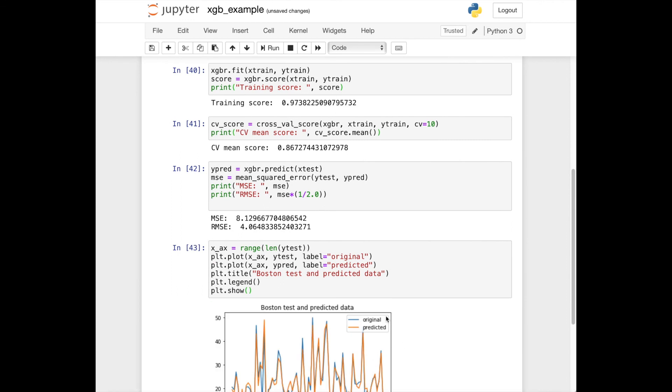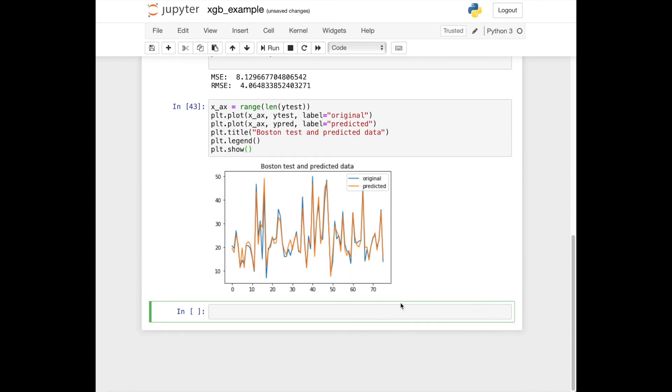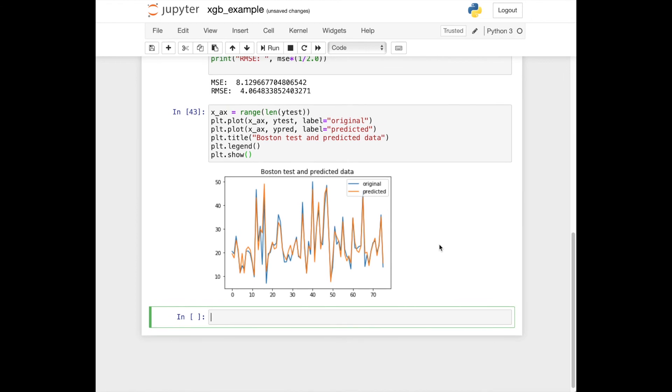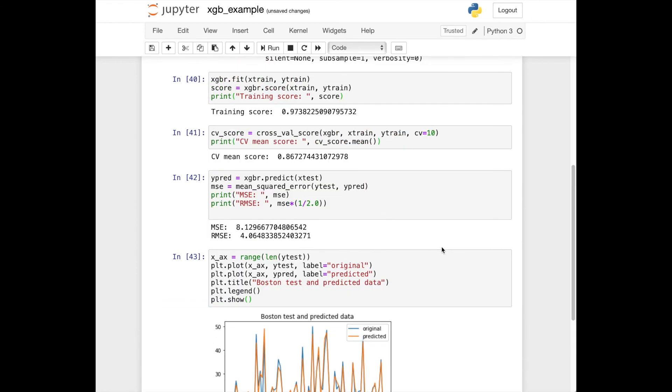Here is the result where we visualize test data and predicted data.